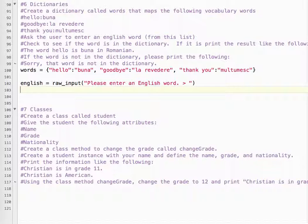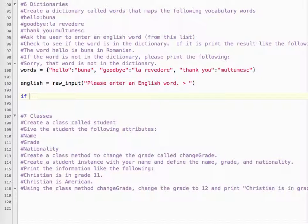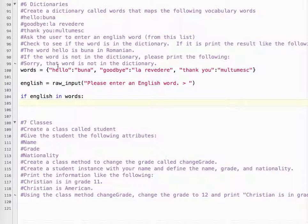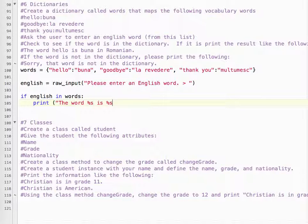Check to see if the word is in the dictionary. So: if English in words. This will tell us if it is one of the keys — not the values, but the key: hello, goodbye, thank you. So we print: 'The word %s is %s in Romanian.'